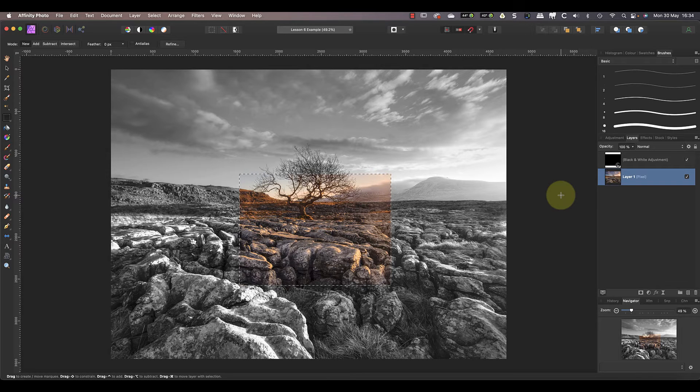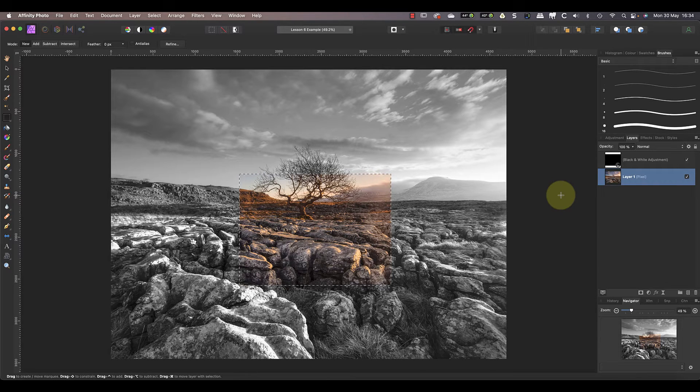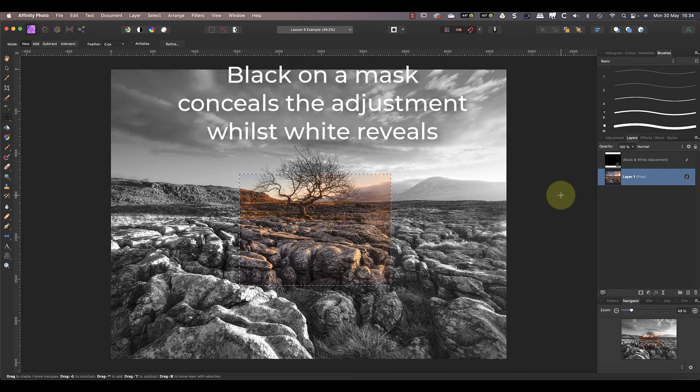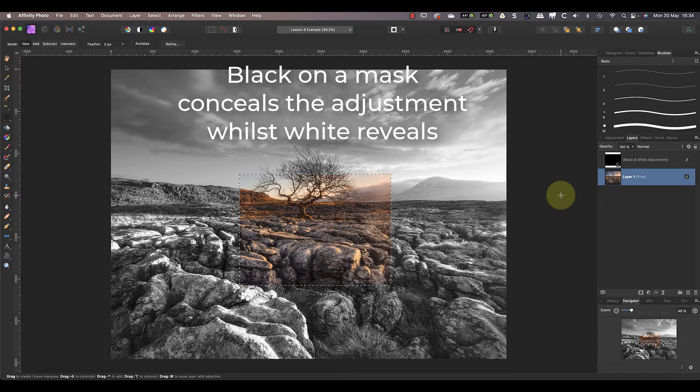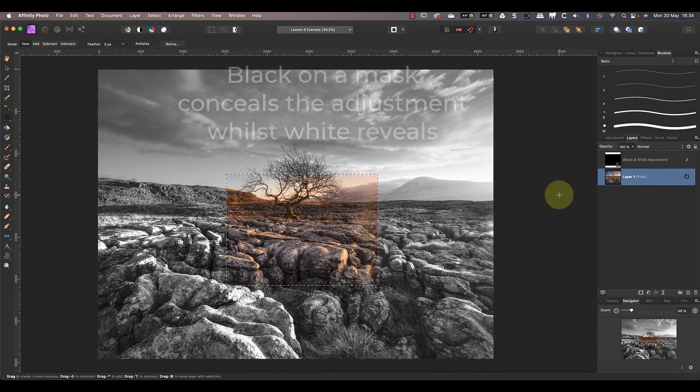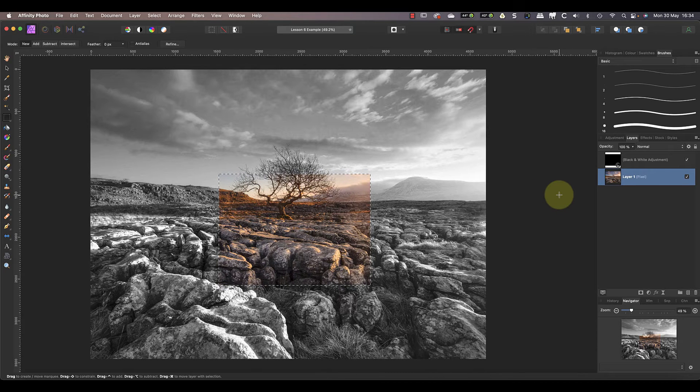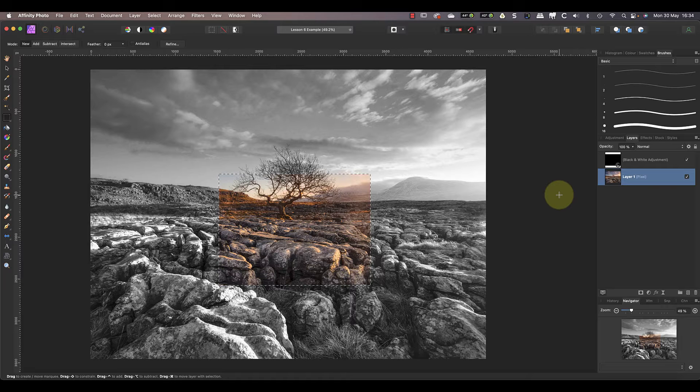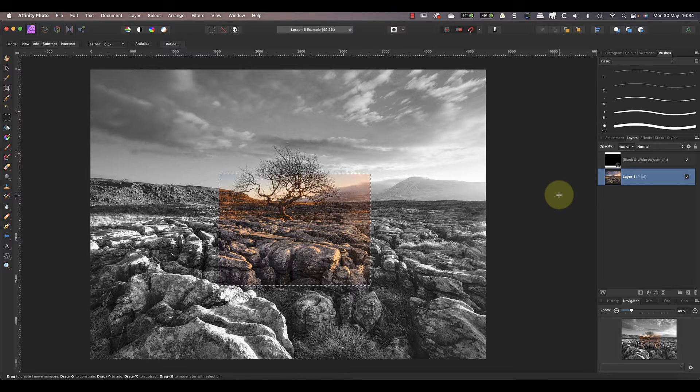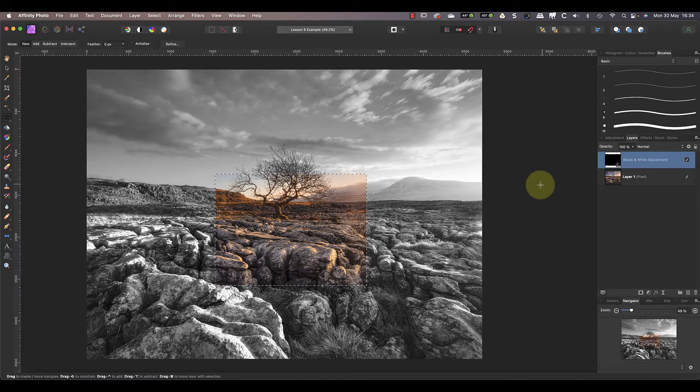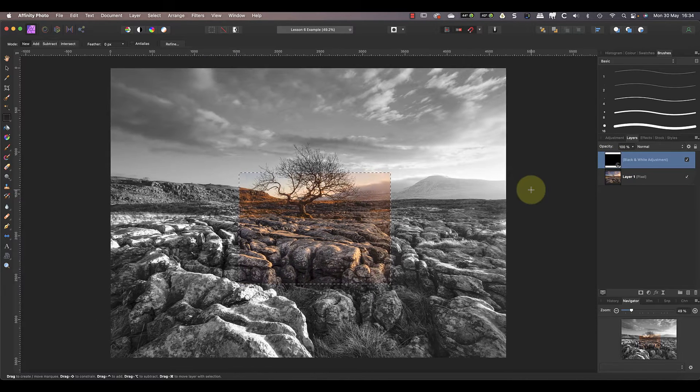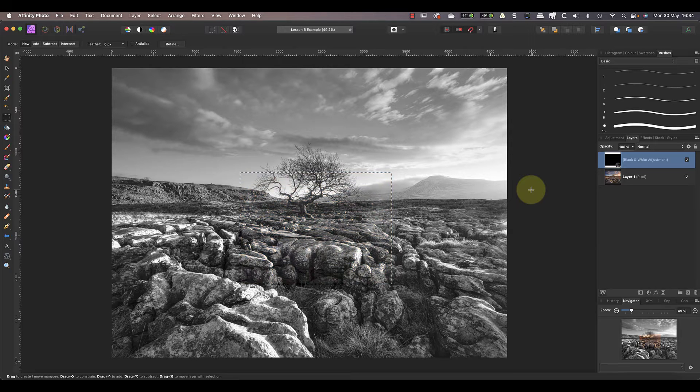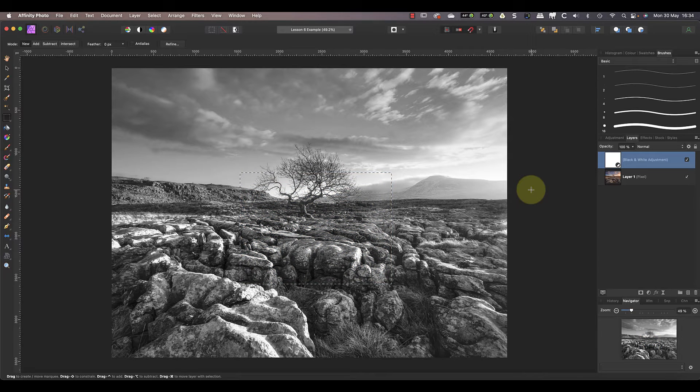Now you can see that the image is still black and white apart from the center where I inverted the mask to black. What's happening is that a white mask allows you to see the effect of the adjustment layer whilst black hides it. Where the adjustment layer is hidden or masked out, you just see the layer below which is in color. If I select the adjustment layer again and then invert the selected area of the mask, it changes that area back to being white and the color is gone from the image.